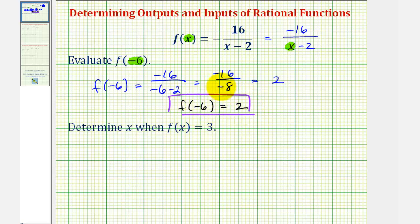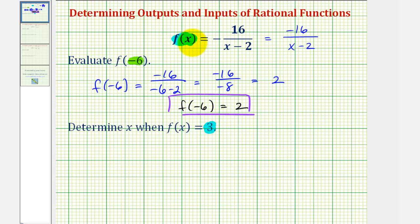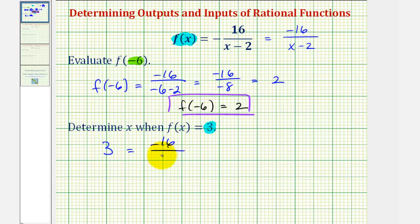Next we're asked to determine x, the input, when f of x, the output, is positive three. Which means we'll substitute three for f of x and solve for x. So we want to solve the equation three equals negative 16 divided by the quantity x minus two.